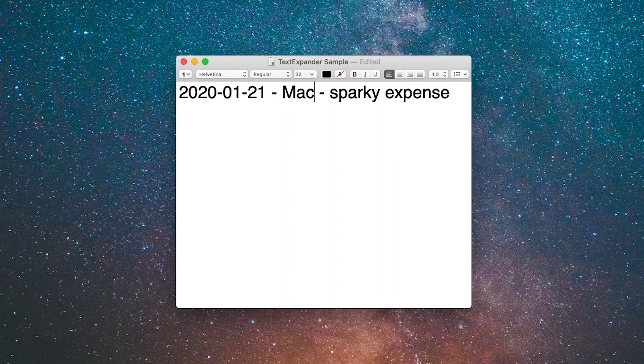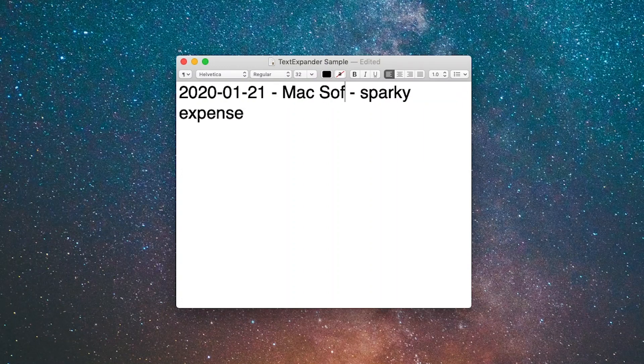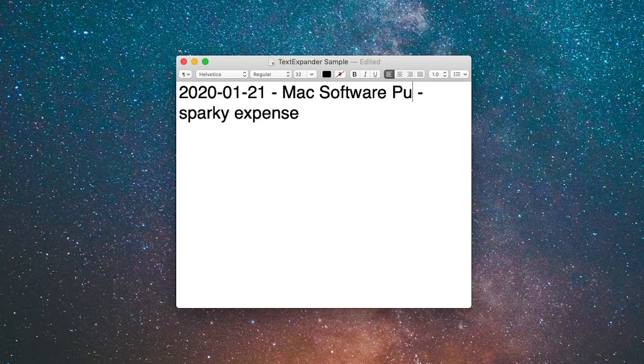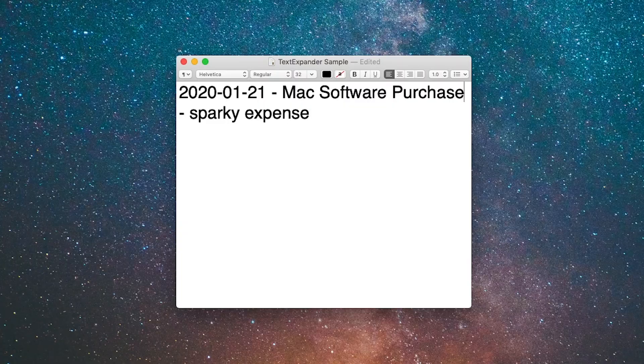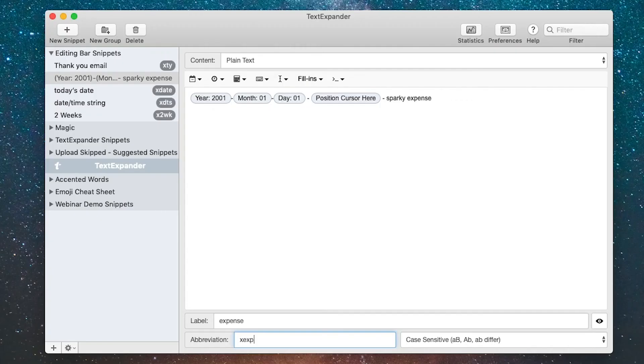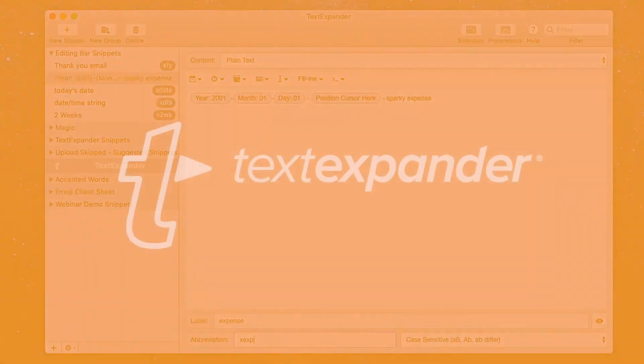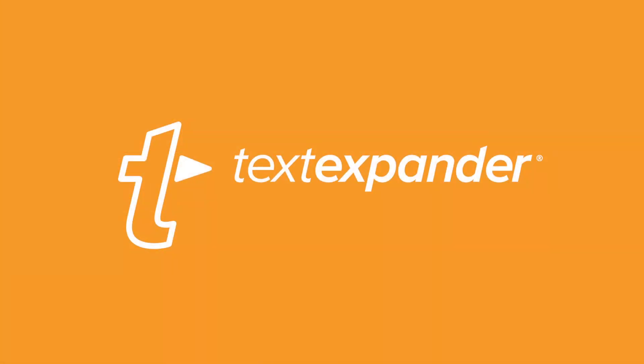I'm going to save fill-ins for a separate screencast, but there's so much you can do with TextExpander once you master the editing bar.